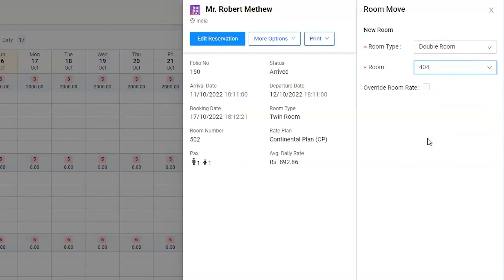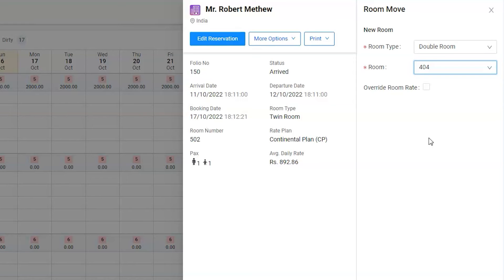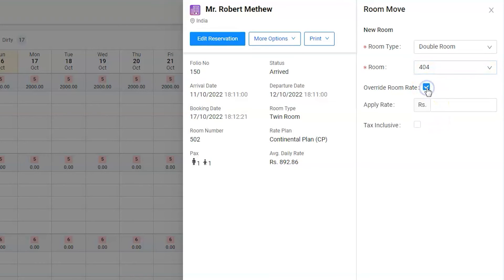The double room is a higher category than the twin and its charges are different. The twin room was offered for 1000 bucks with taxes, whereas the standard price of a double room is 1500 bucks without tax. However, we have agreed with Mr. Matthew to pay 1500 bucks with taxes. Let's change the rate by clicking on Override Room Rate.